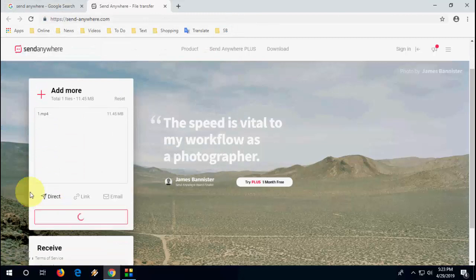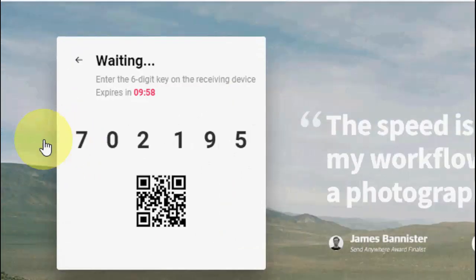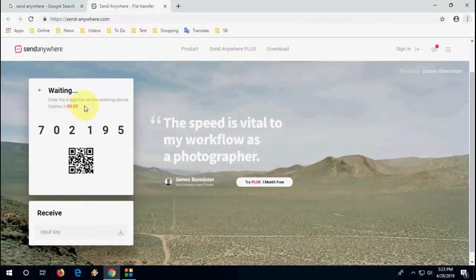Now you need to enter this code to your phone, so we are sending from PC to phone.